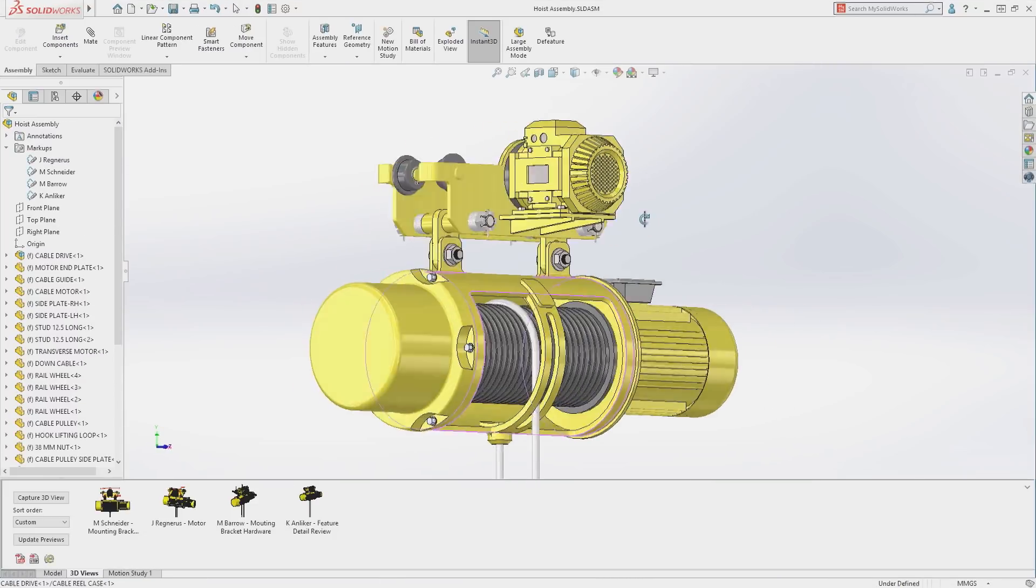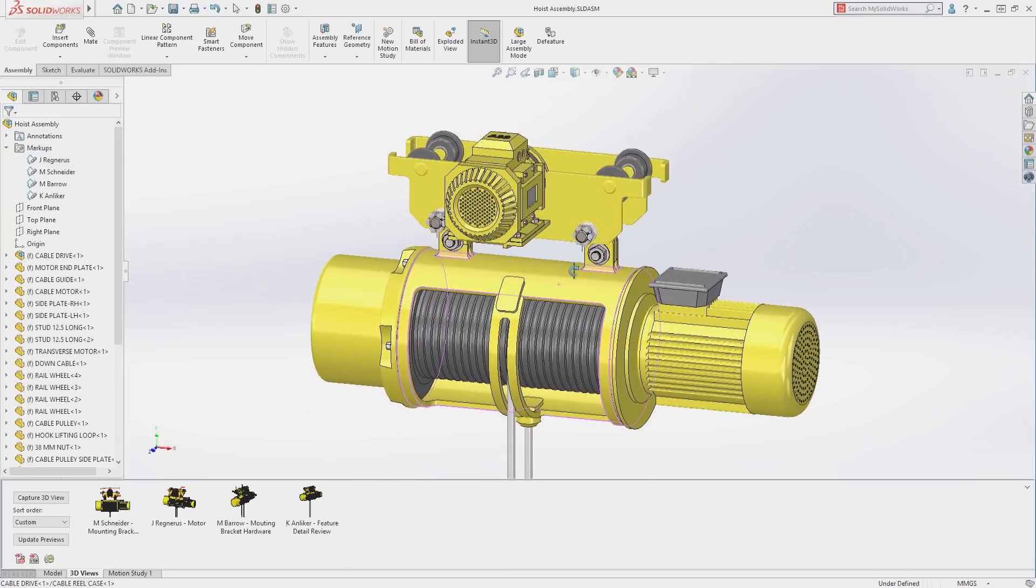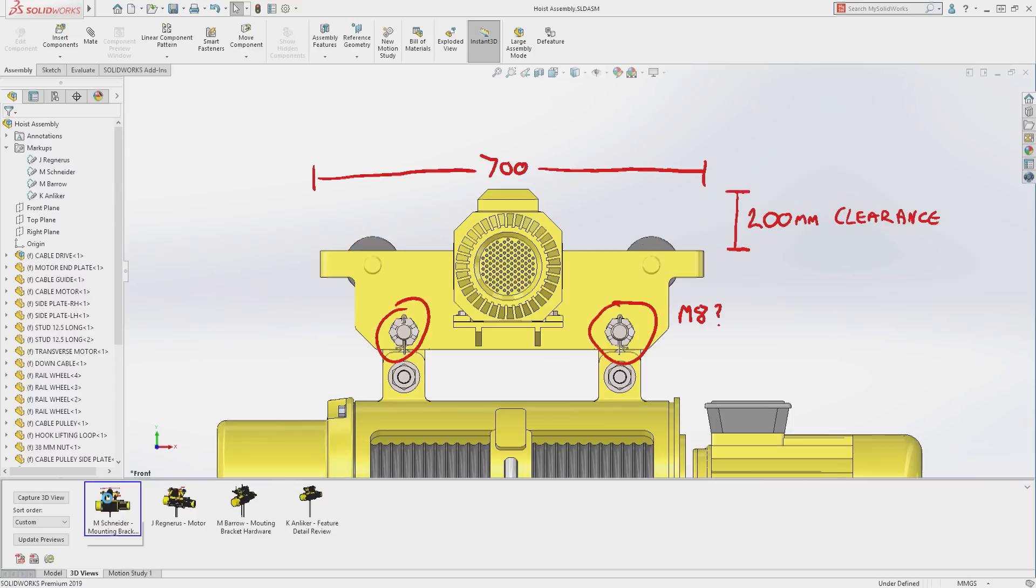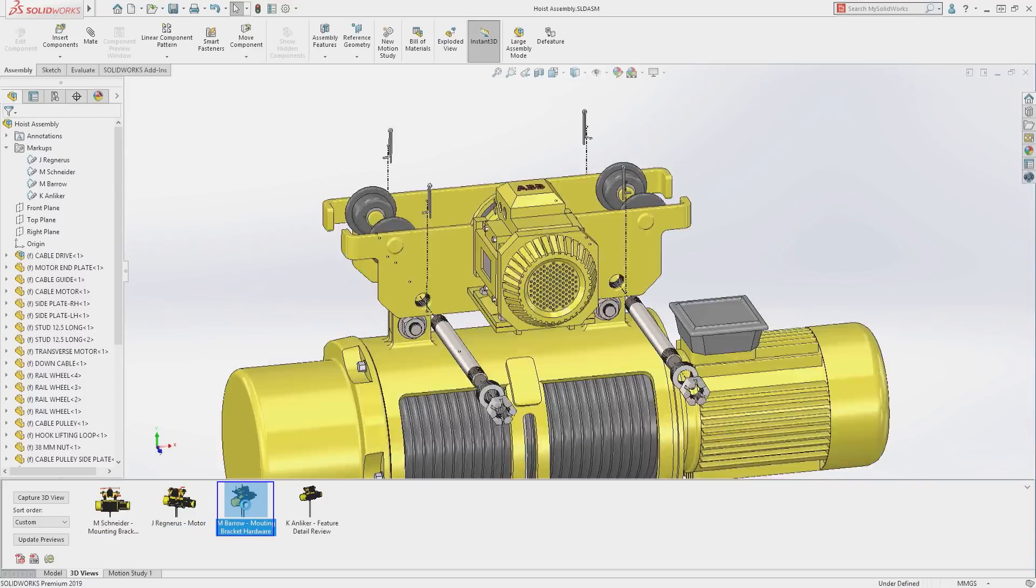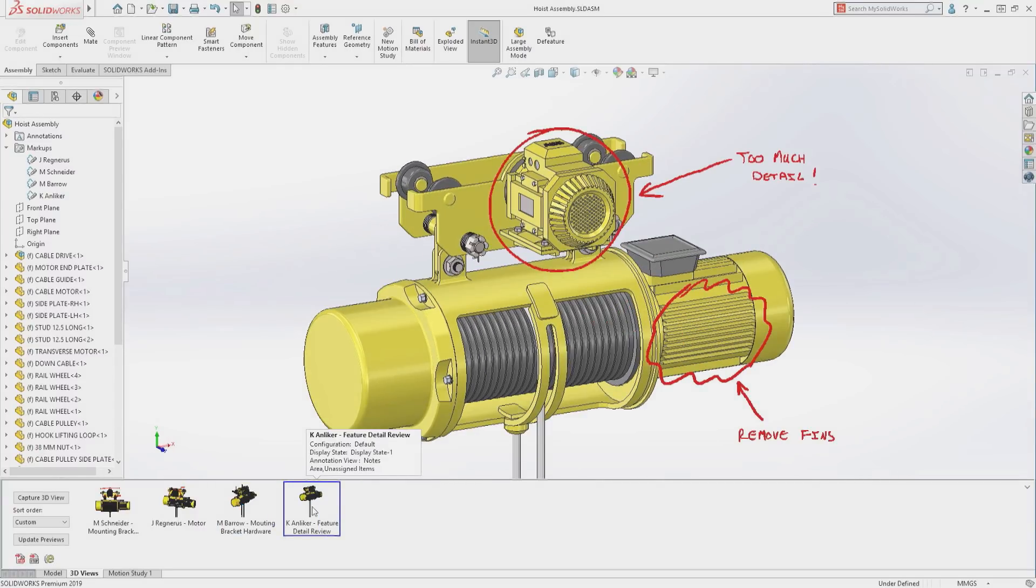To aid in this collaborative process, SOLIDWORKS 2019 allows you to directly add markups to parts and assemblies using a touch device. These markups are stored with the model and can be exported as a PDF to communicate outside of the design community.